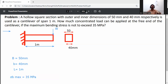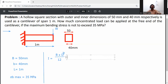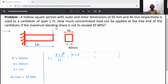First, calculate the moment of inertia. The formula is: I = (BD³/12) minus (bd³/12), where capital B and D are the outer dimensions and small b and d are the inner dimensions.